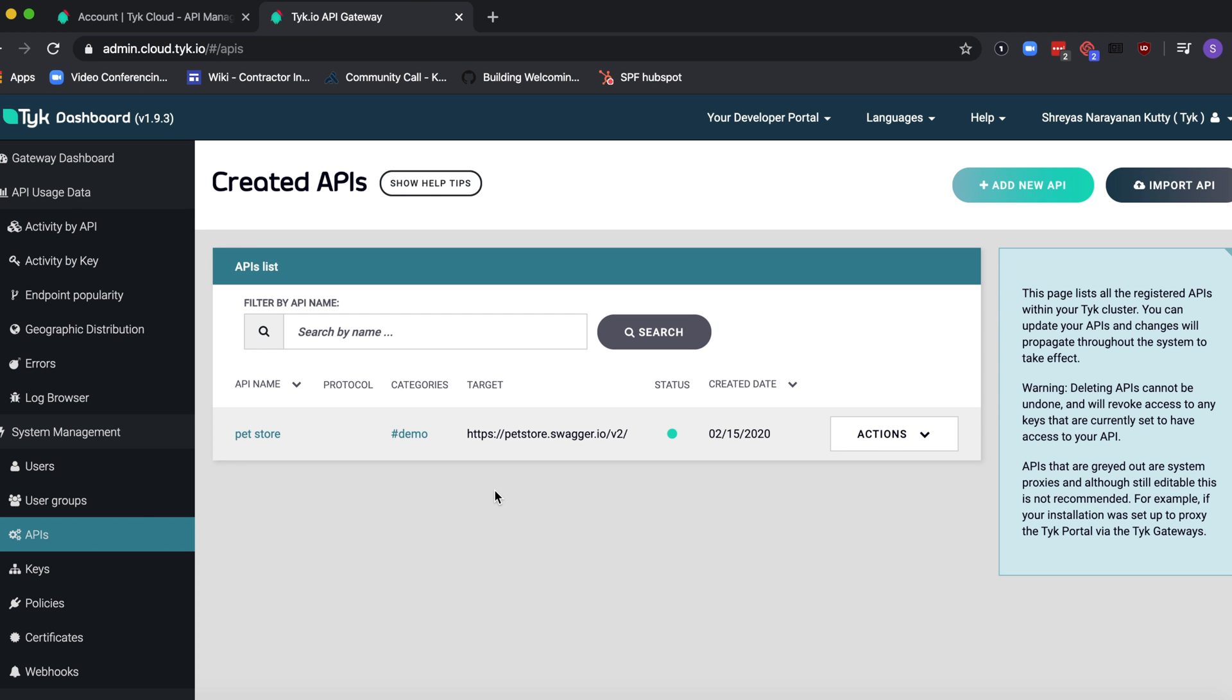Hi everyone, welcome to the video tutorial on how to create an API key with the Tyke dashboard. Previously we created a tutorial on how to create an API, so if you haven't seen that one go check it out. We'll be using the same API as an example for this tutorial.